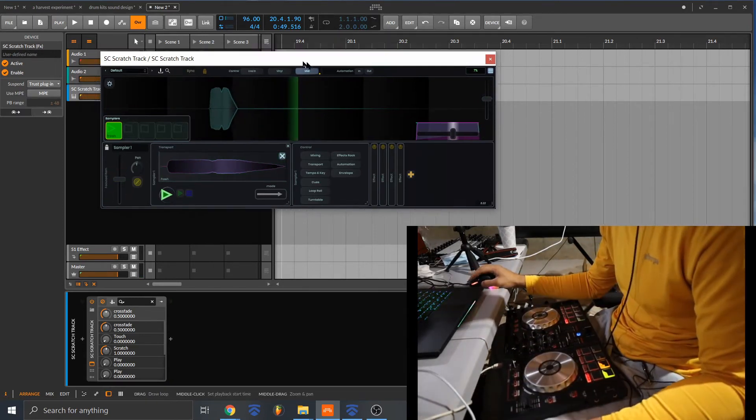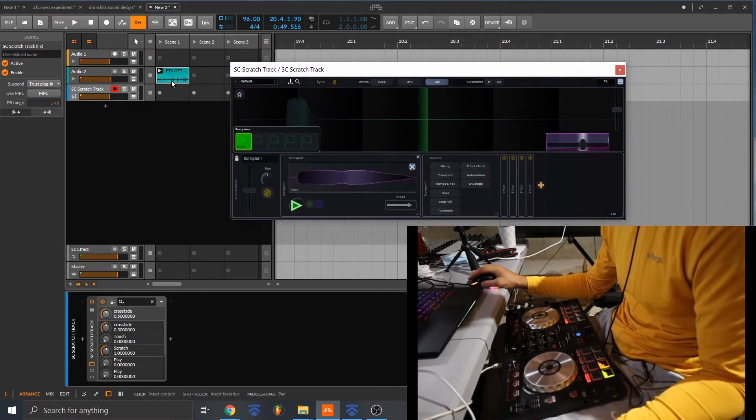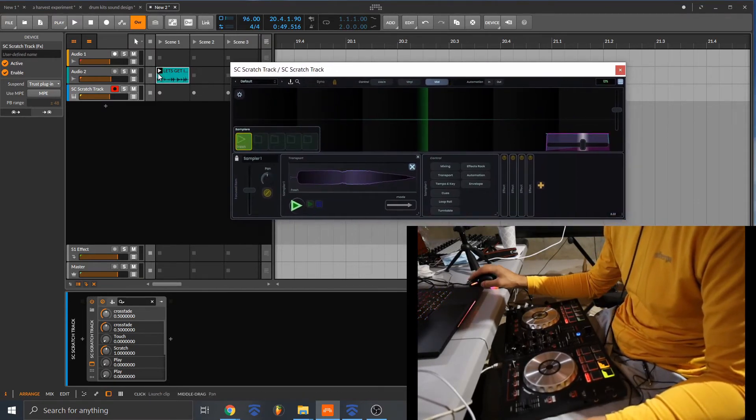Pretty cool, right? So I'm just going to play around with the beat. So let's see what we got here.